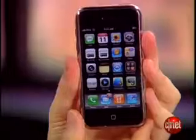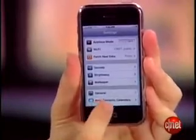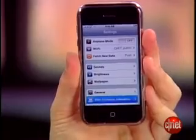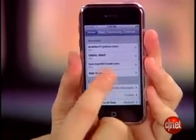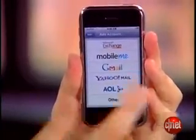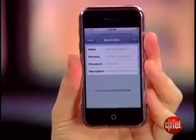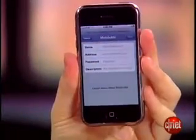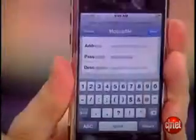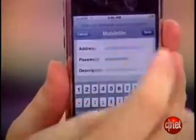Here's how to set it up on the iPhone. Go to Settings, choose Mail Contacts and Calendars, choose Add an Account, and select MobileMe. Then fill in your name, address, password, and description. Once you have your correct account information, press Save.